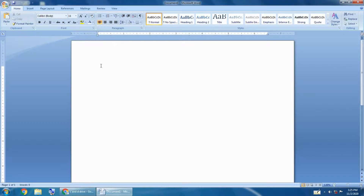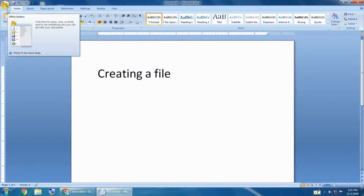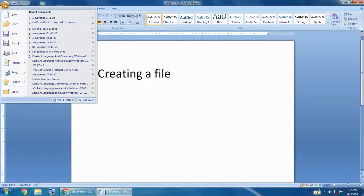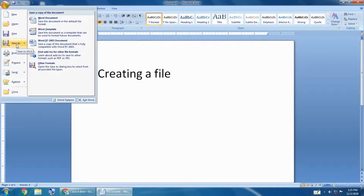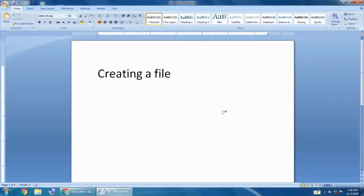Step 2 — start typing text on the blank page. Step 3 — after completing your work, save it by clicking on the Office button and selecting the Save As option. A dialog box will appear; type a file name and your file will be created. Now let's see how to create a folder.